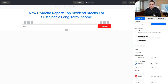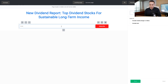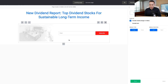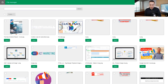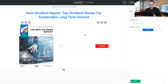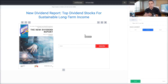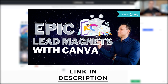The second element is going to be our image of our lead magnet, along with the form to collect contact information. I already have a dividends report image uploaded, so I'll go ahead and select it. If you want to learn more about putting together your lead magnet and creating an image like this one, I'll link up in the cards and description to a full lead magnet creation tutorial.